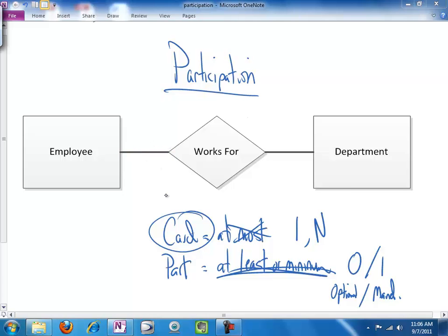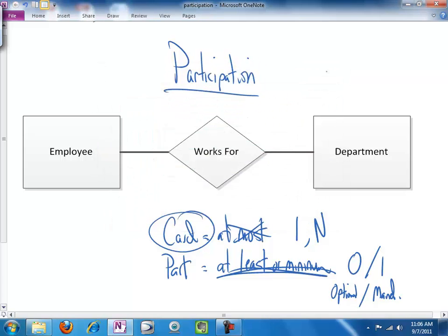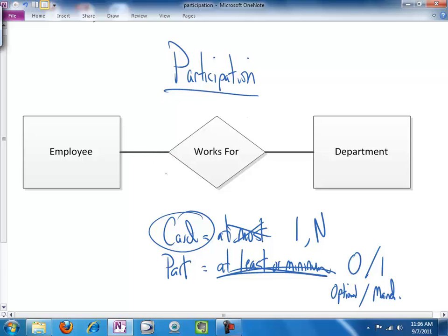And if it is not, we will just keep it a single line. So, either single line or double line is what we are talking about here.